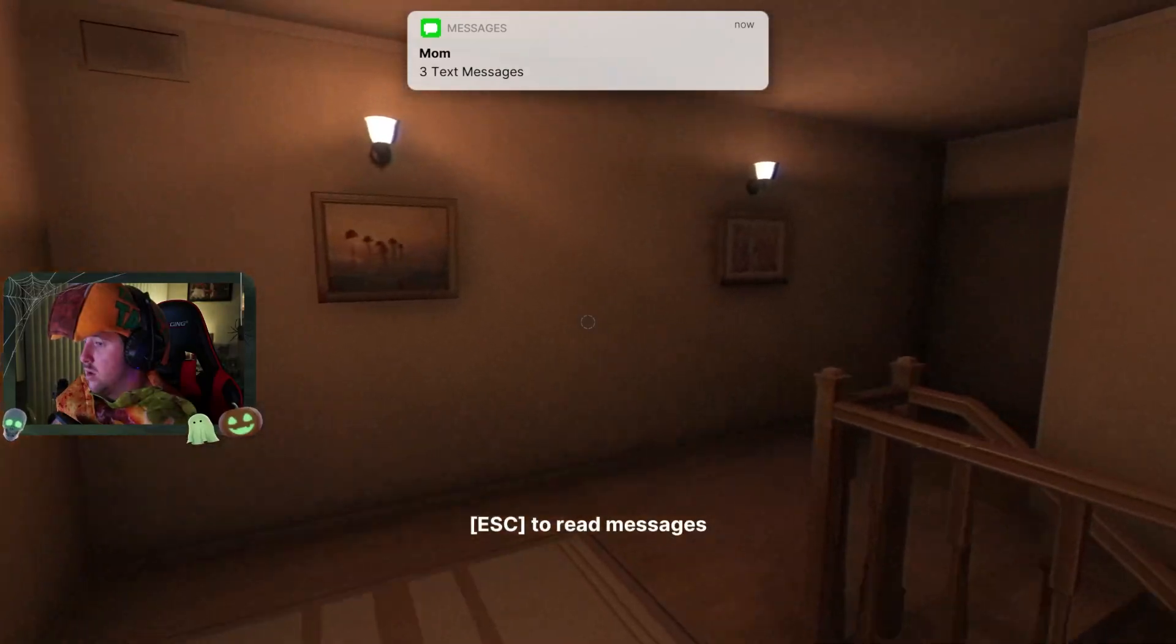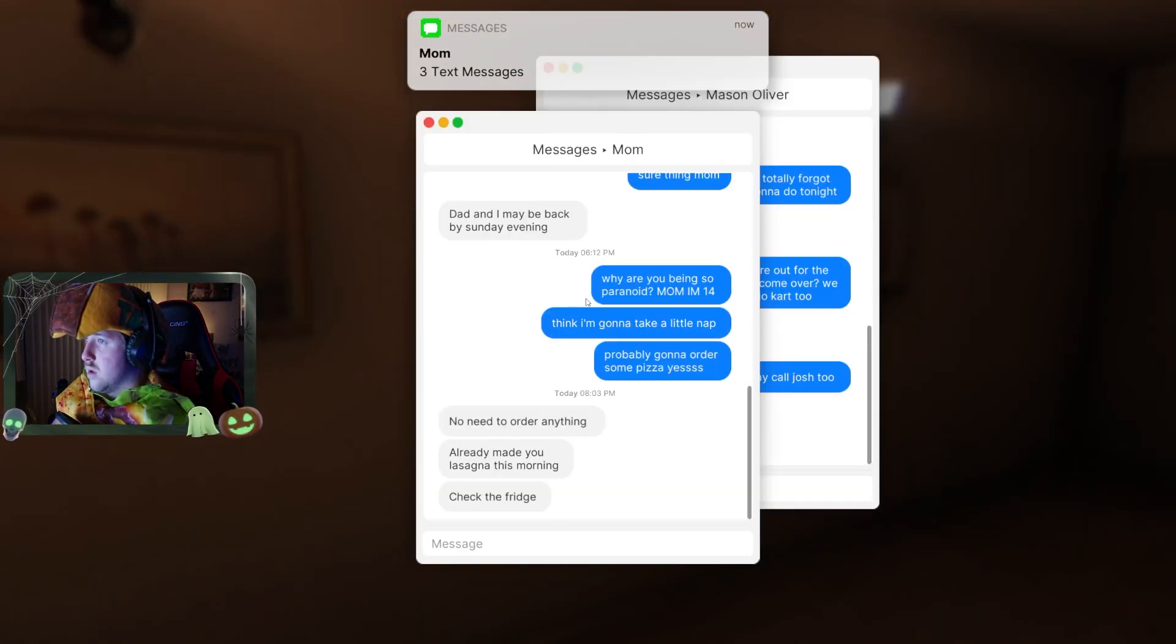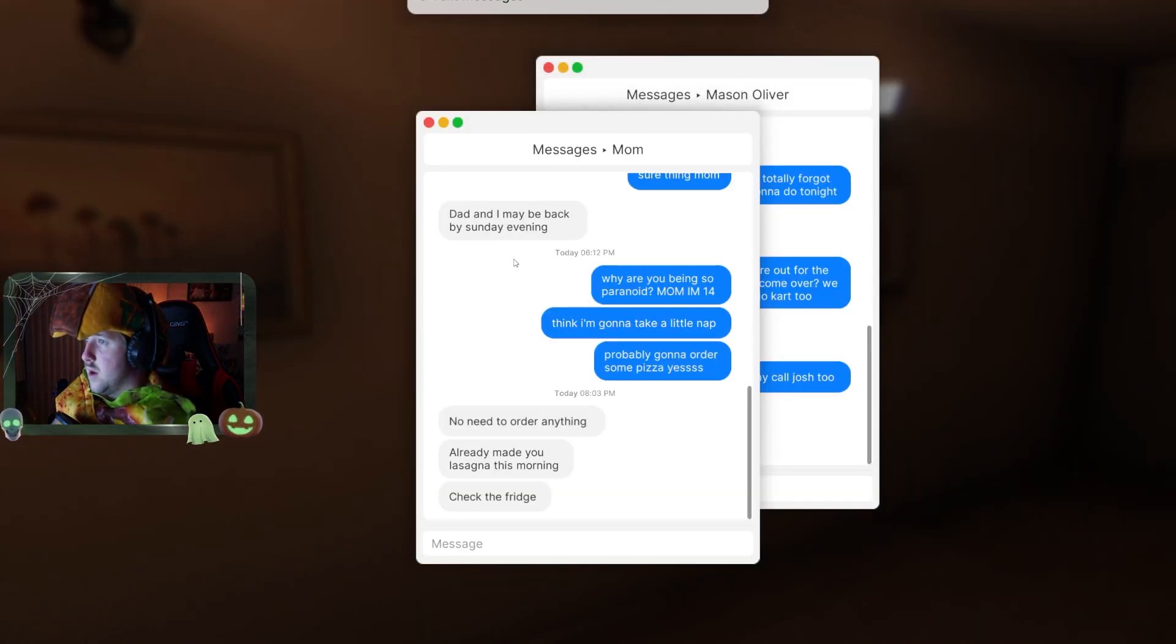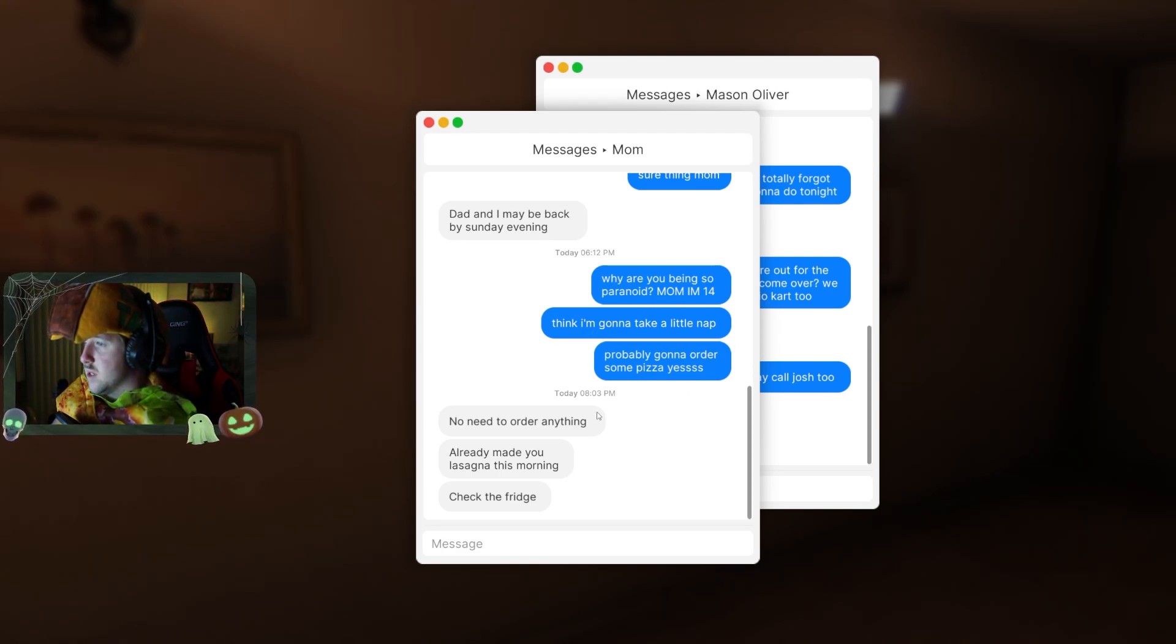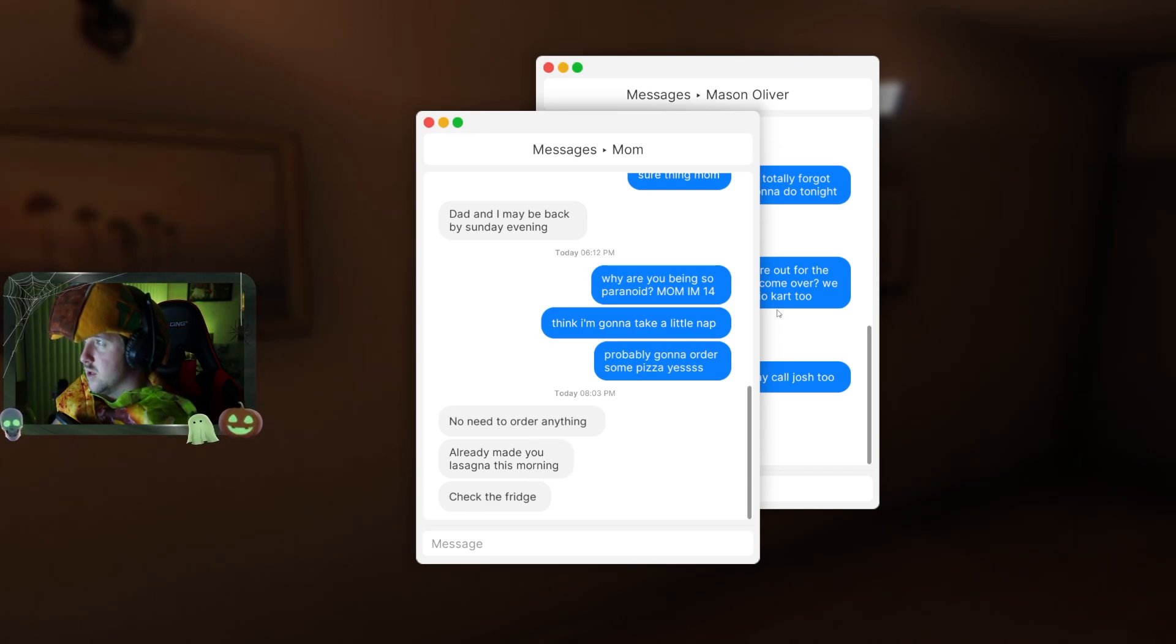I don't know if I'm excited. Why are you being so paranoid? I'm 14. I'm gonna take a little nap. Probably order some pizza. Or that. I think I already made you lasagna this morning. Check the fridge.